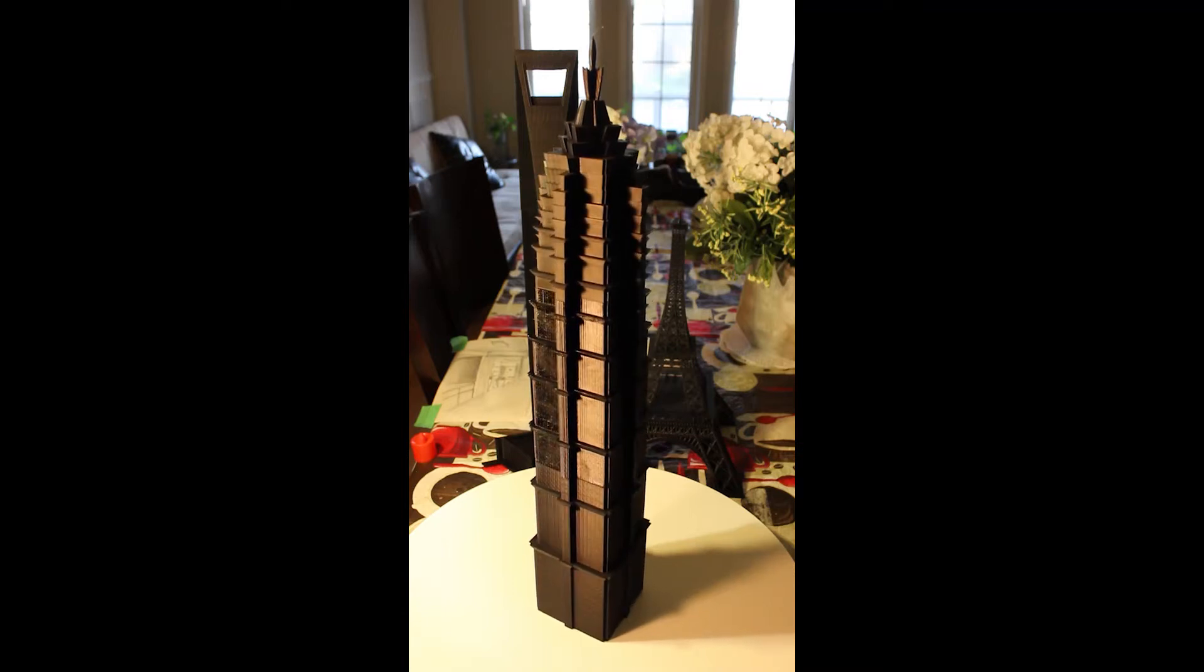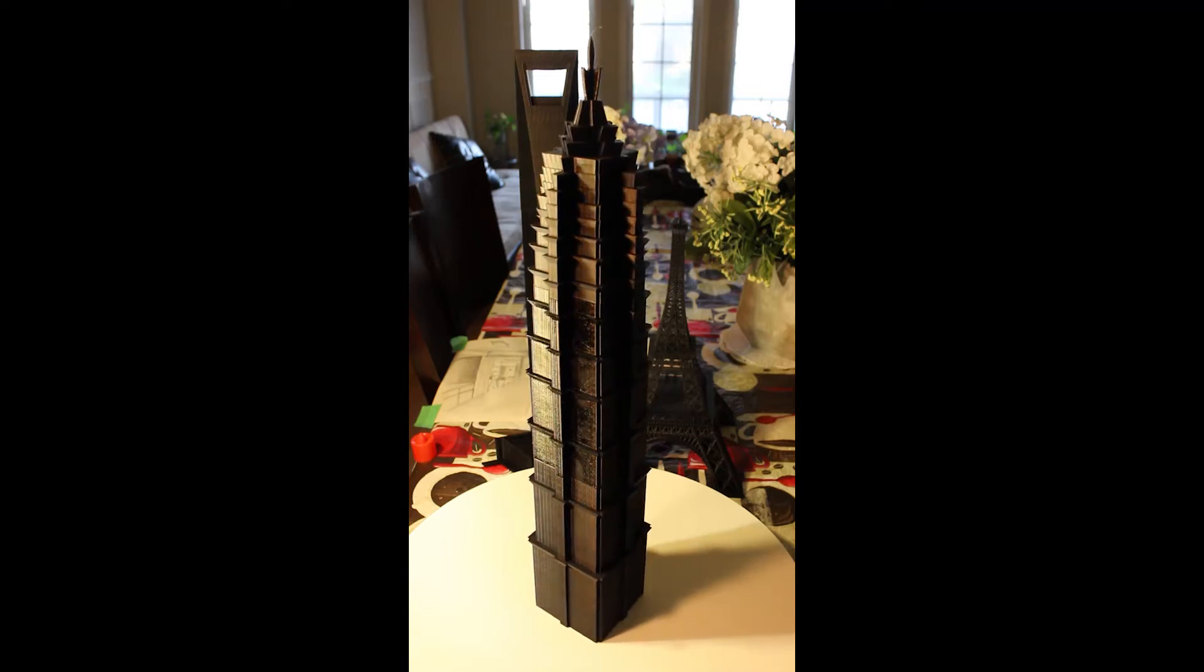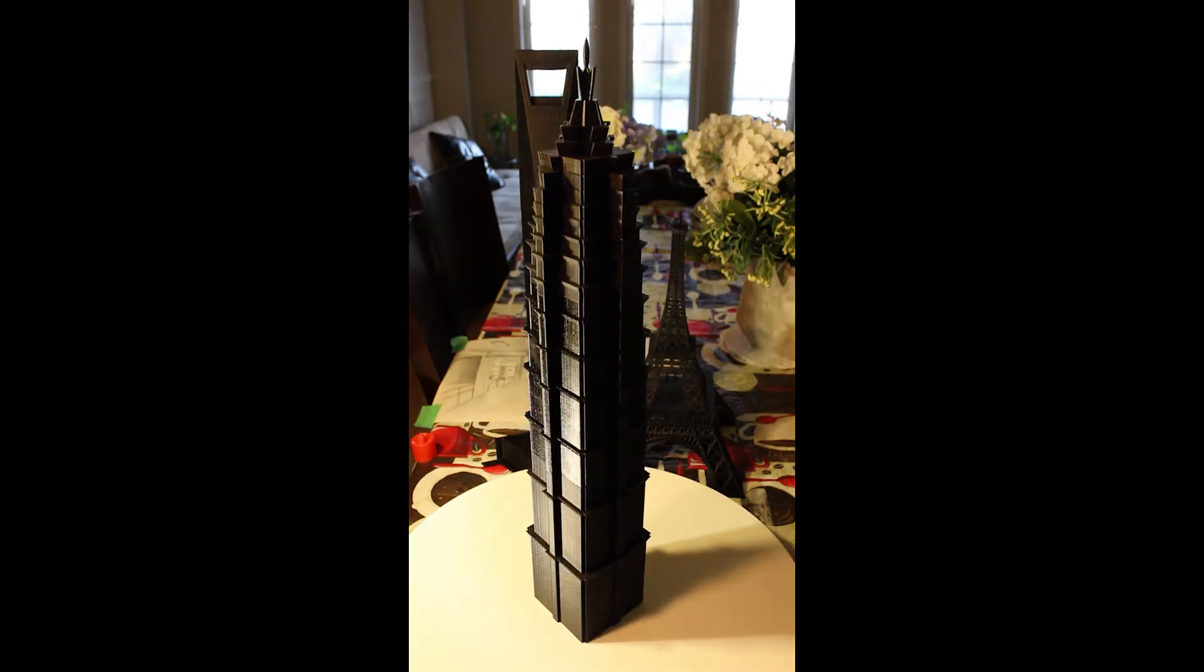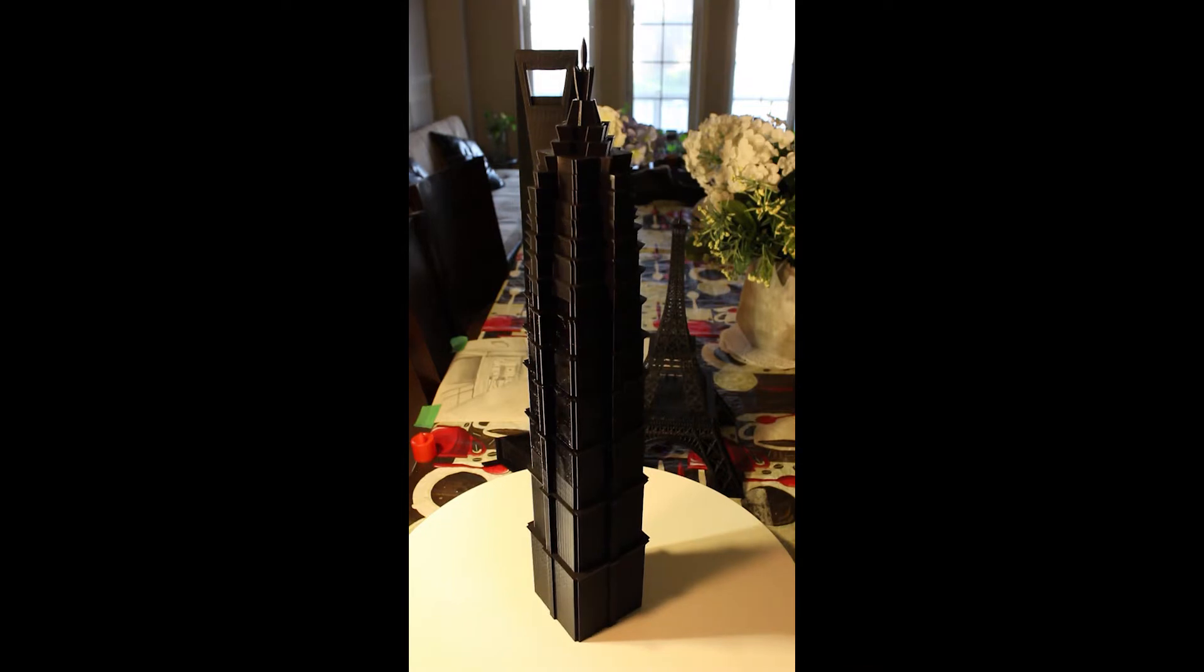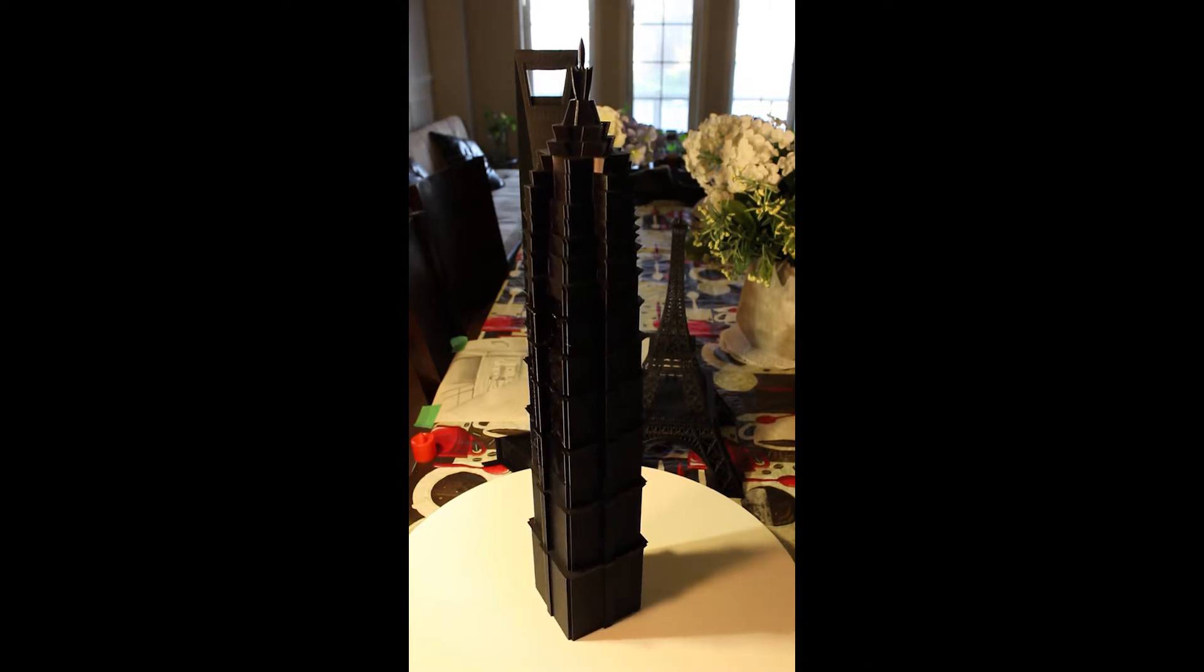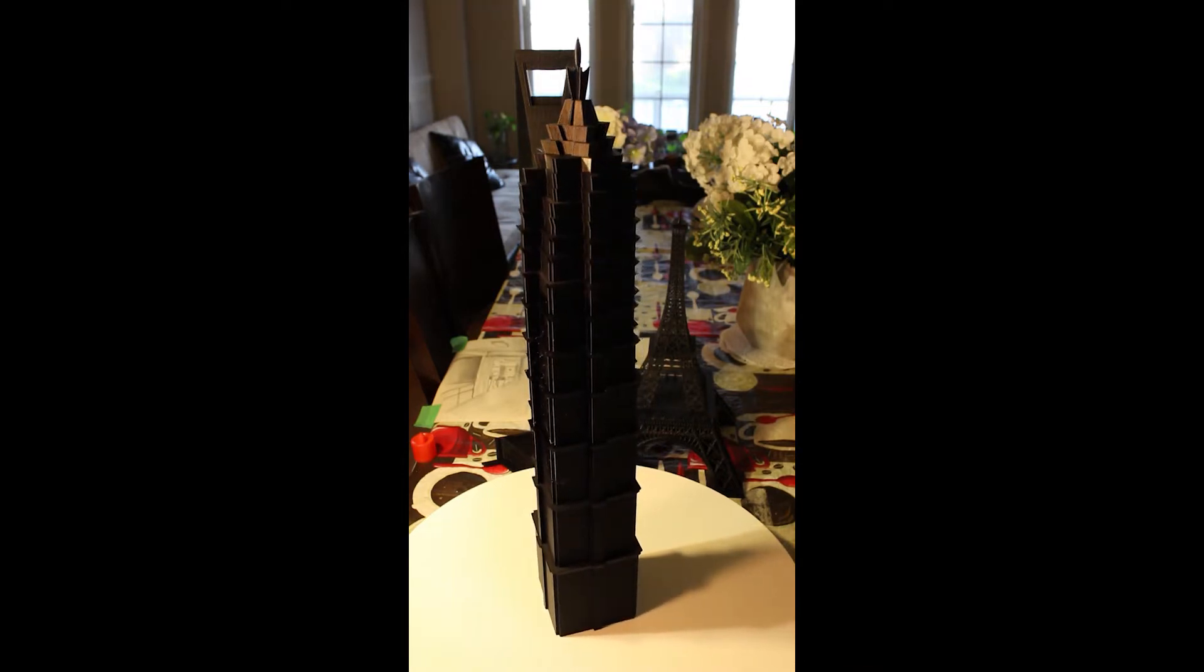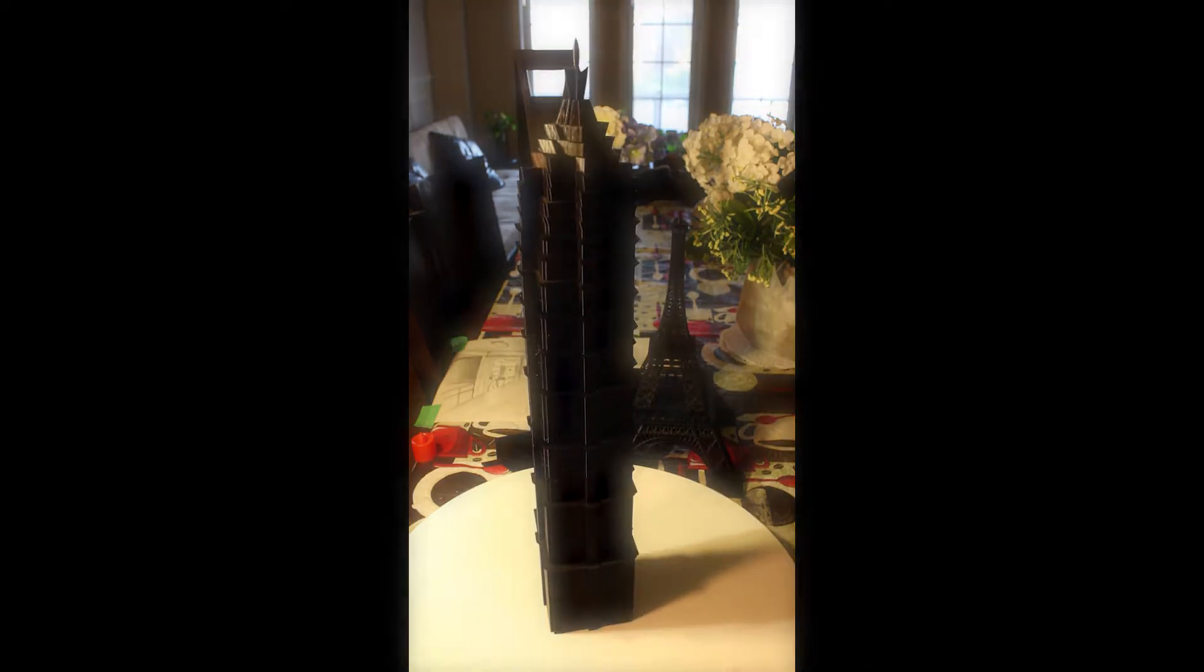As I attempt to build the Jin Mao Tower model from pictures, I want to say that please keep in mind that this is for 3D printing, so enjoy the video.